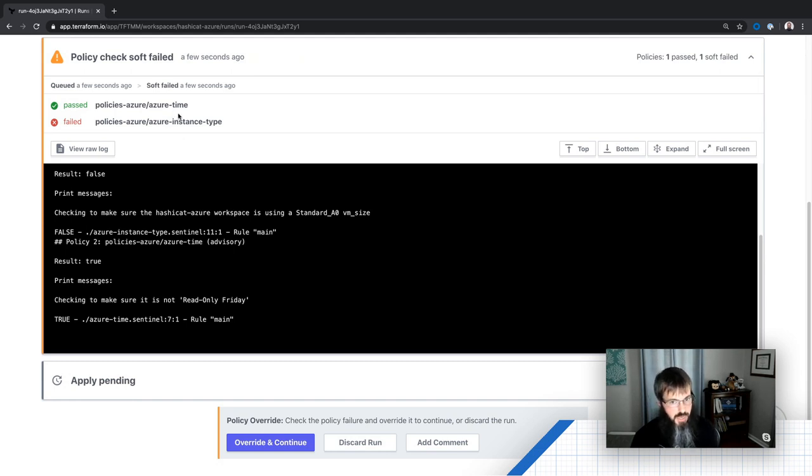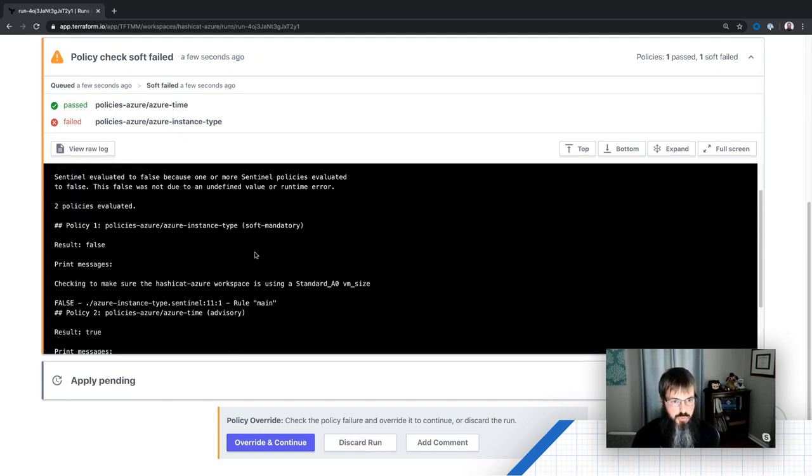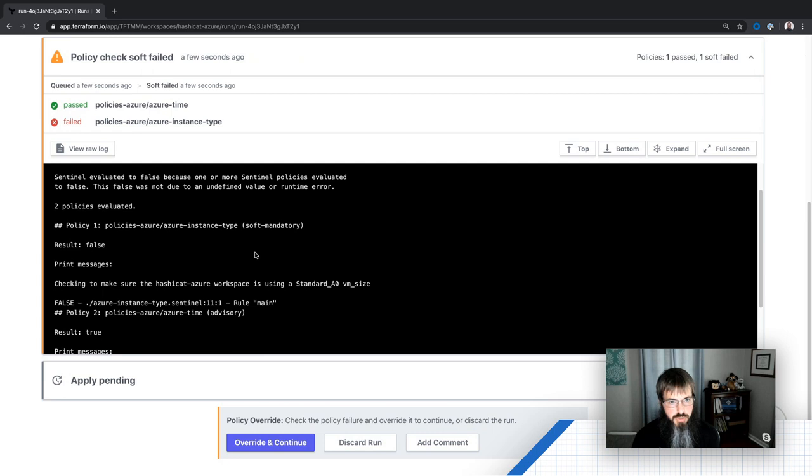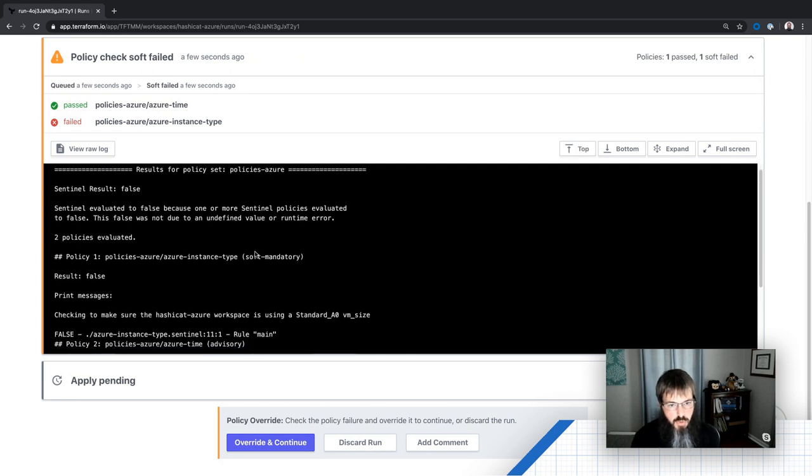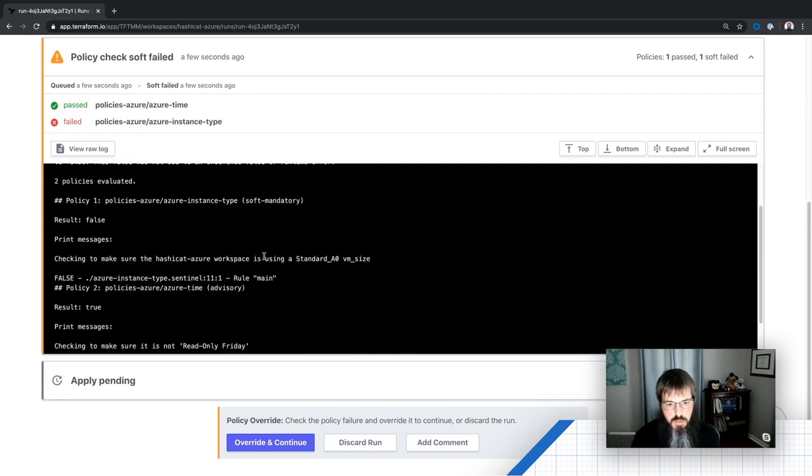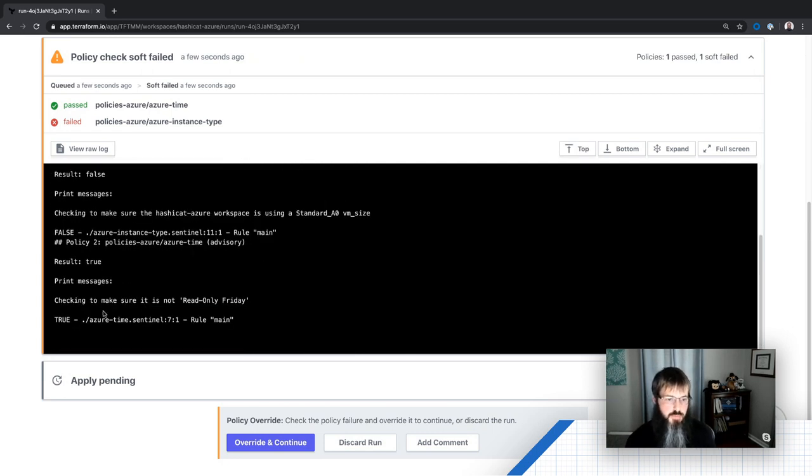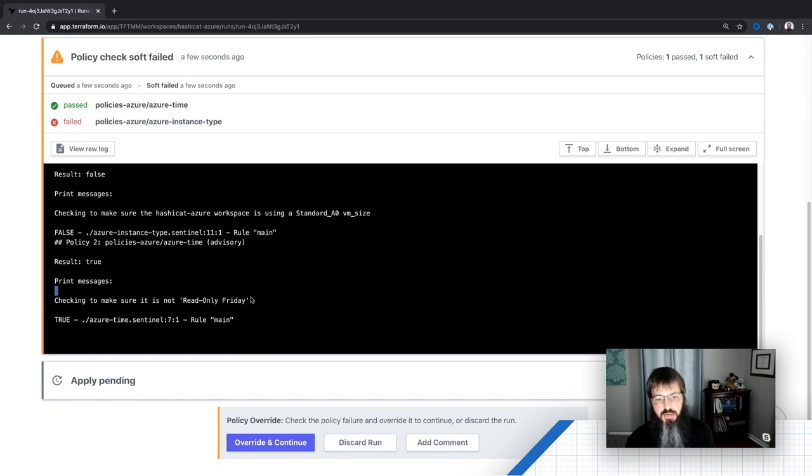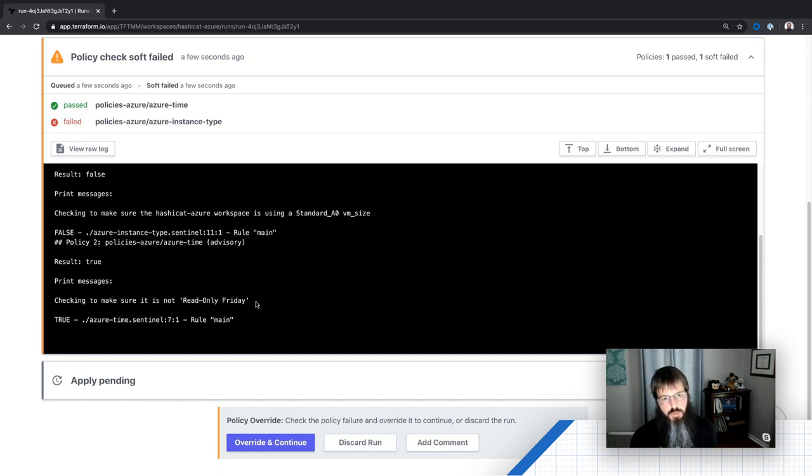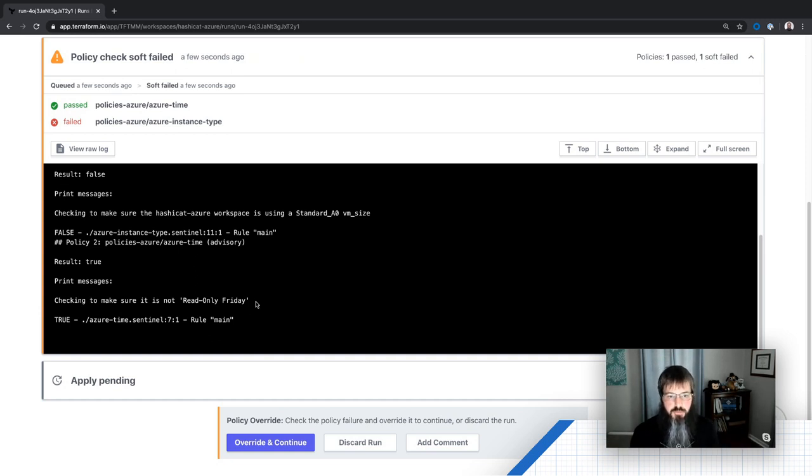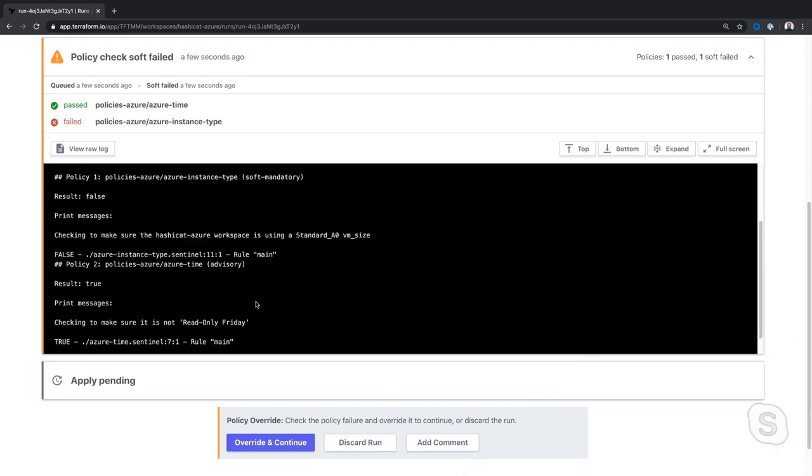This is our Azure time rule, which if I scroll up here just a tad bit, we can see that there we go. So we're just checking to make sure that it's not read only Friday because we don't want our internal folks developing things and deploying them on Friday, which they might let it run over the weekend and that's not really good from the cost effectiveness side.